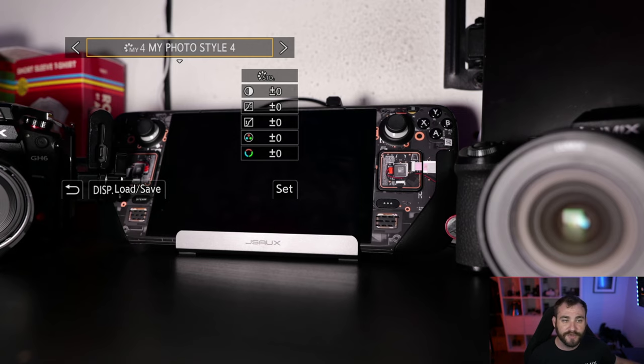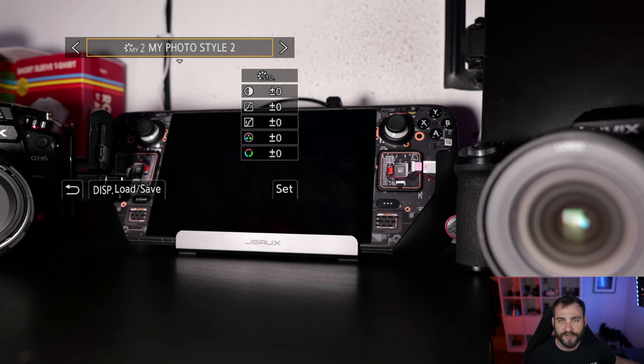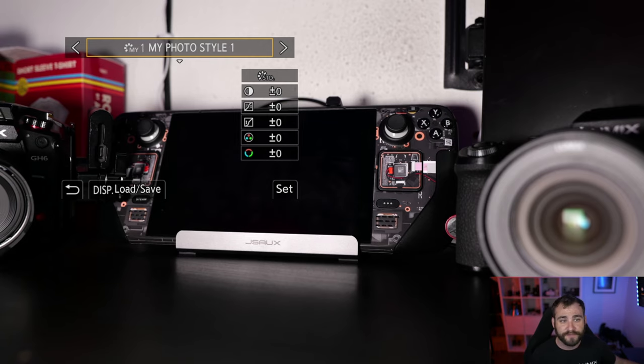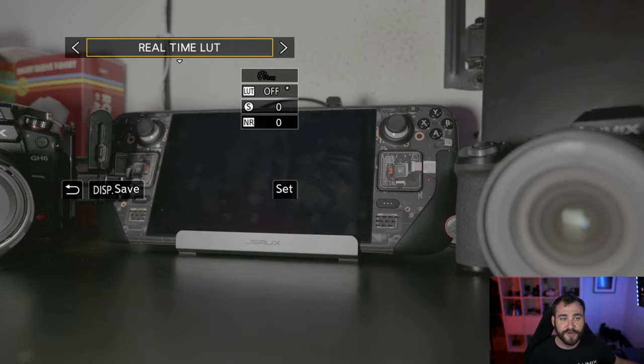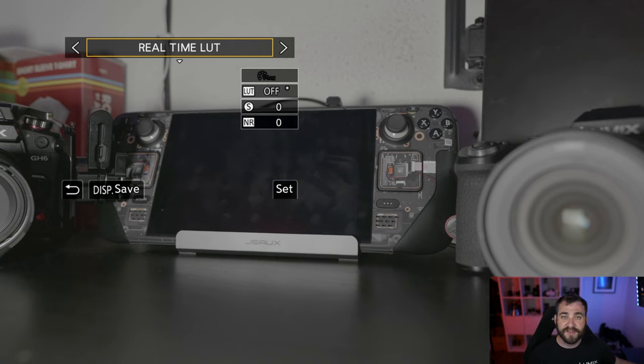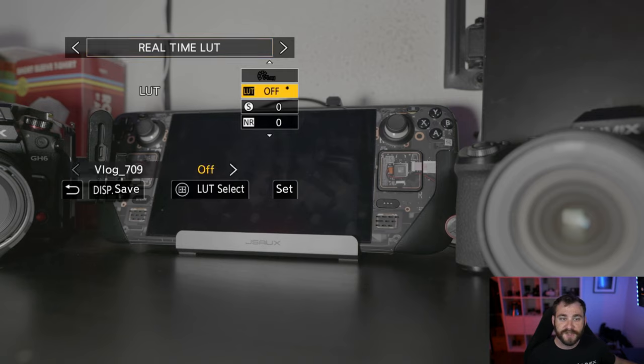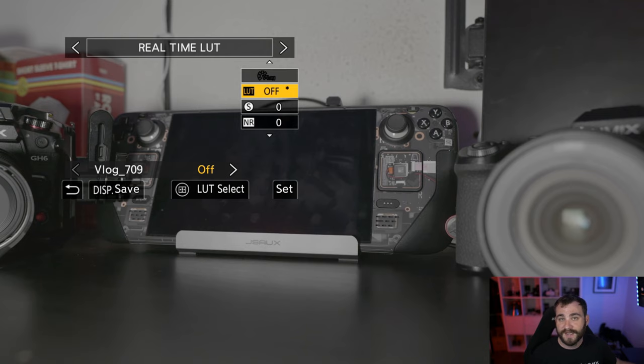I can scroll to my left, and you'll see that we have the normal for my photo styles, which you can completely customize yourself. But I also have the new option called real-time LUT. Now, this is a VLOG-based color profile that allows me to scroll down and add a LUT onto this file.